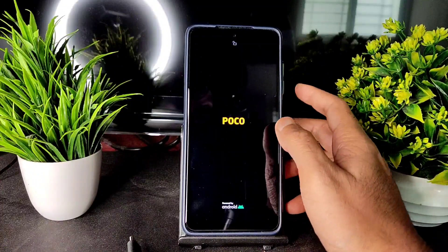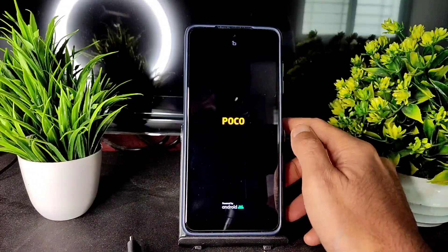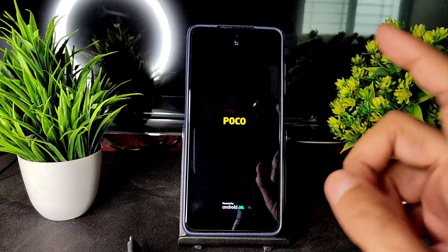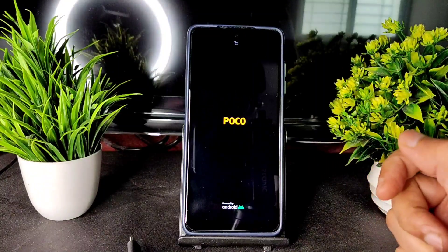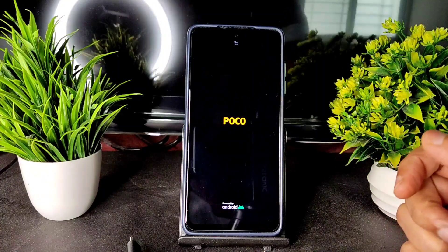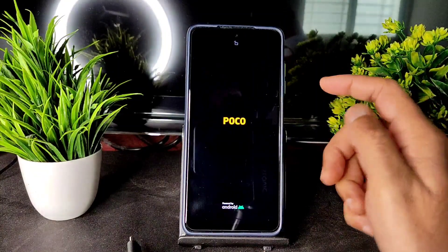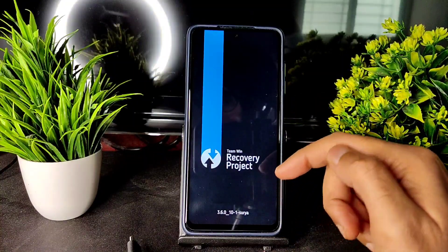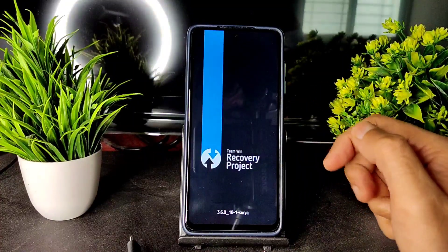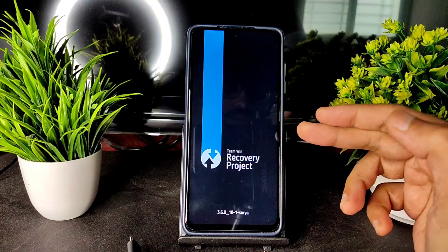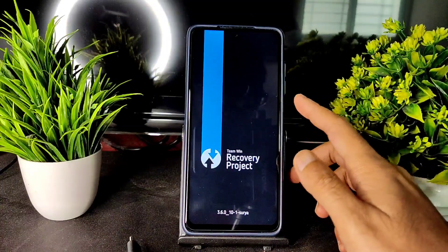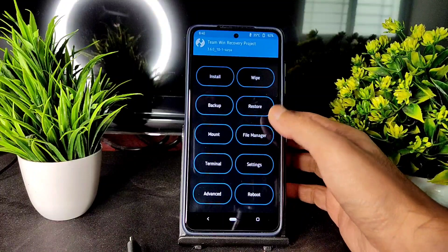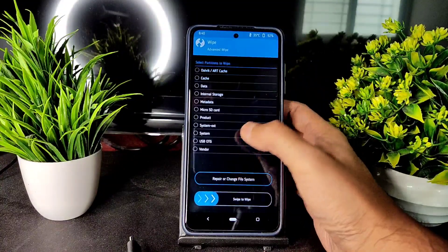Use the latest TWRP recovery — I've already shown that in a previous video, you can check it out on my channel. As you can see, this is TWRP 3.6.0_10.1 for Surya, the latest version for Poco X3.